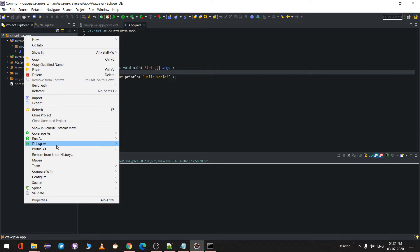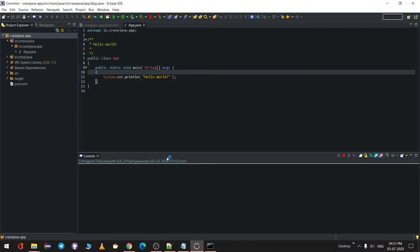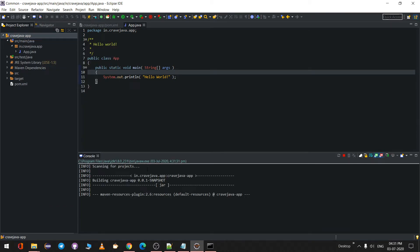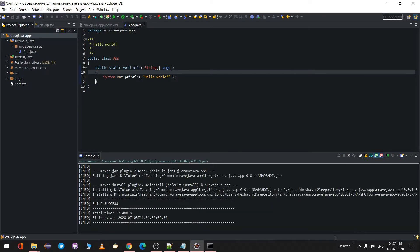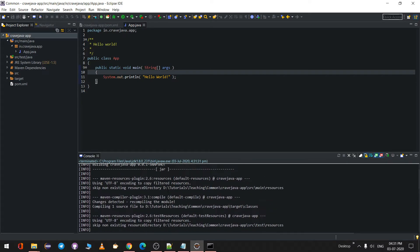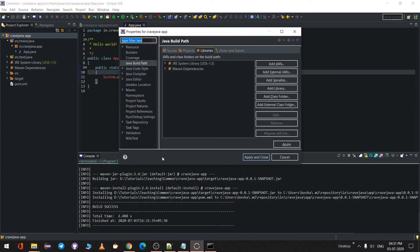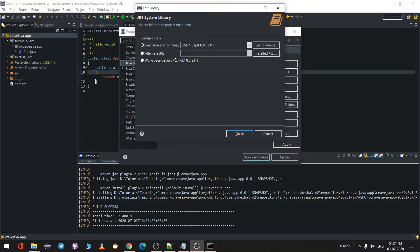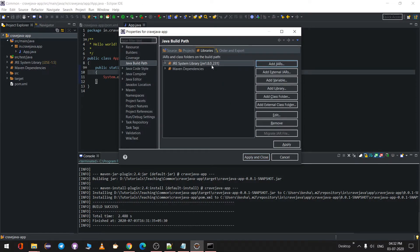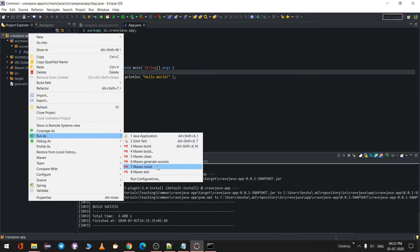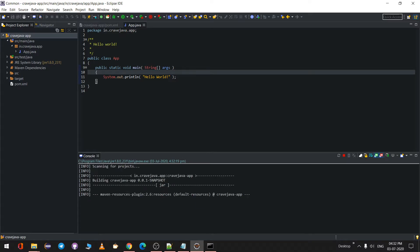To run this project, first do Run As > Maven Clean to clean the project, then Run As > Maven Install to create a JAR file. You may encounter an error. When you create a new Maven project, it defaults to JRE instead of JDK. If you run Maven Install pointing to JRE, it will throw an error.